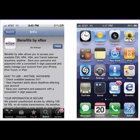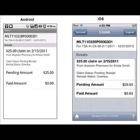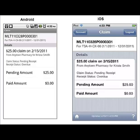At eFlex, you can take us with you everywhere you go by downloading our free mobile application. Our mobile app allows you to view your account information, set up text alerts, and even take a picture of your receipts and upload it right to your online receipt request or claim form.